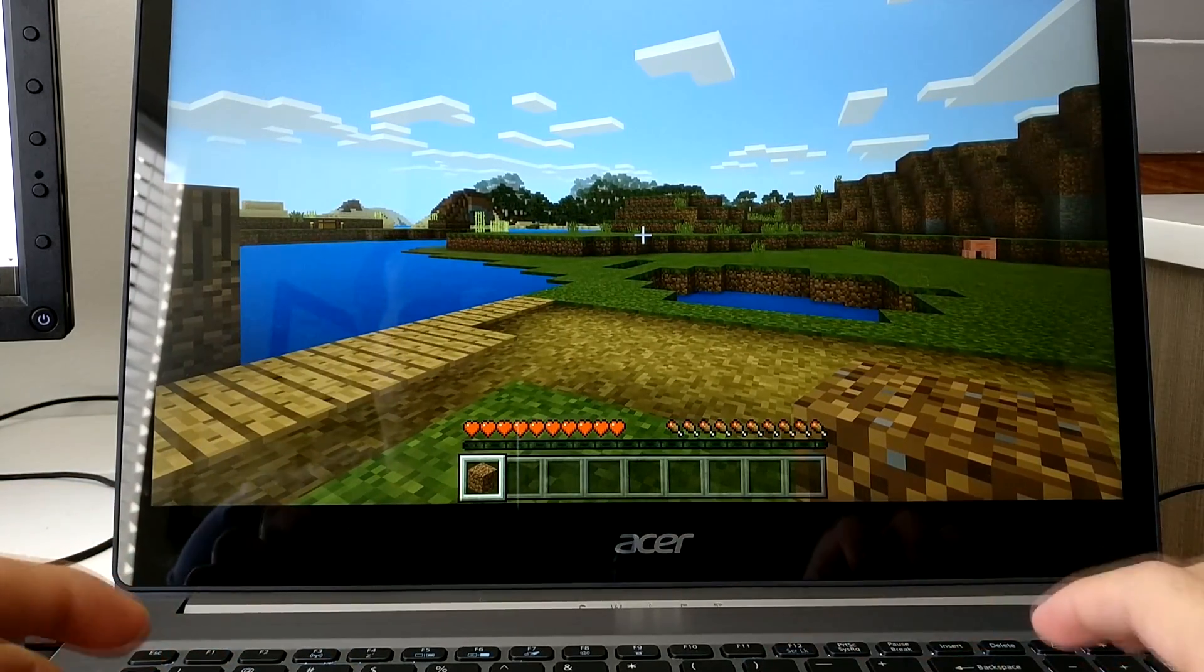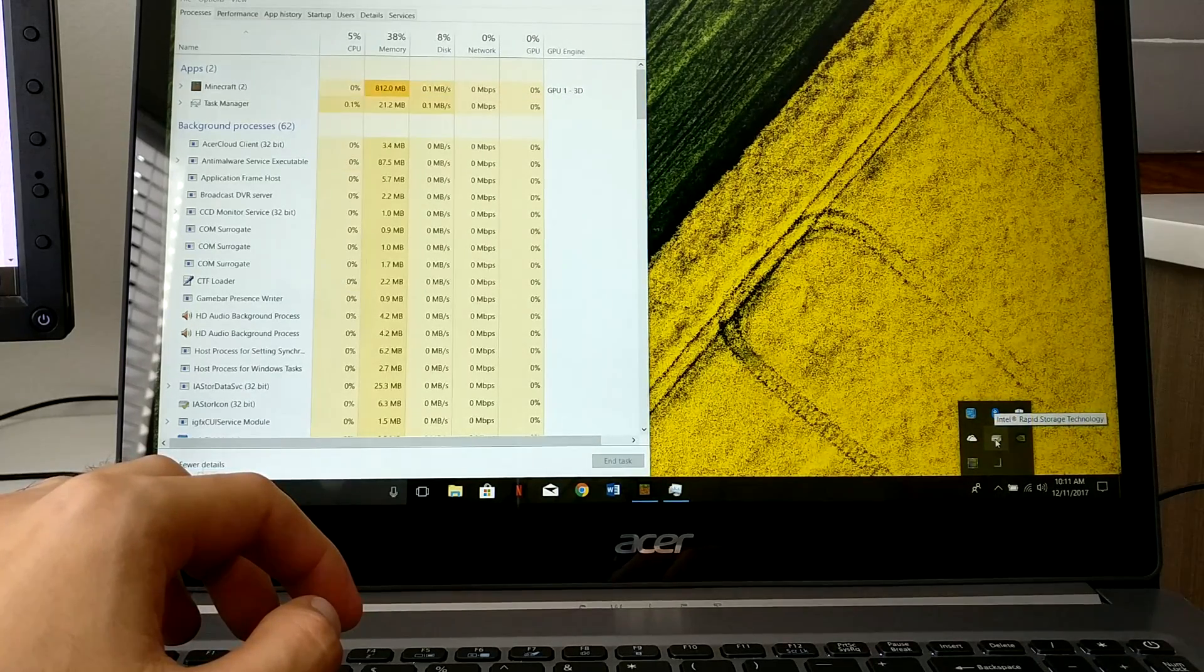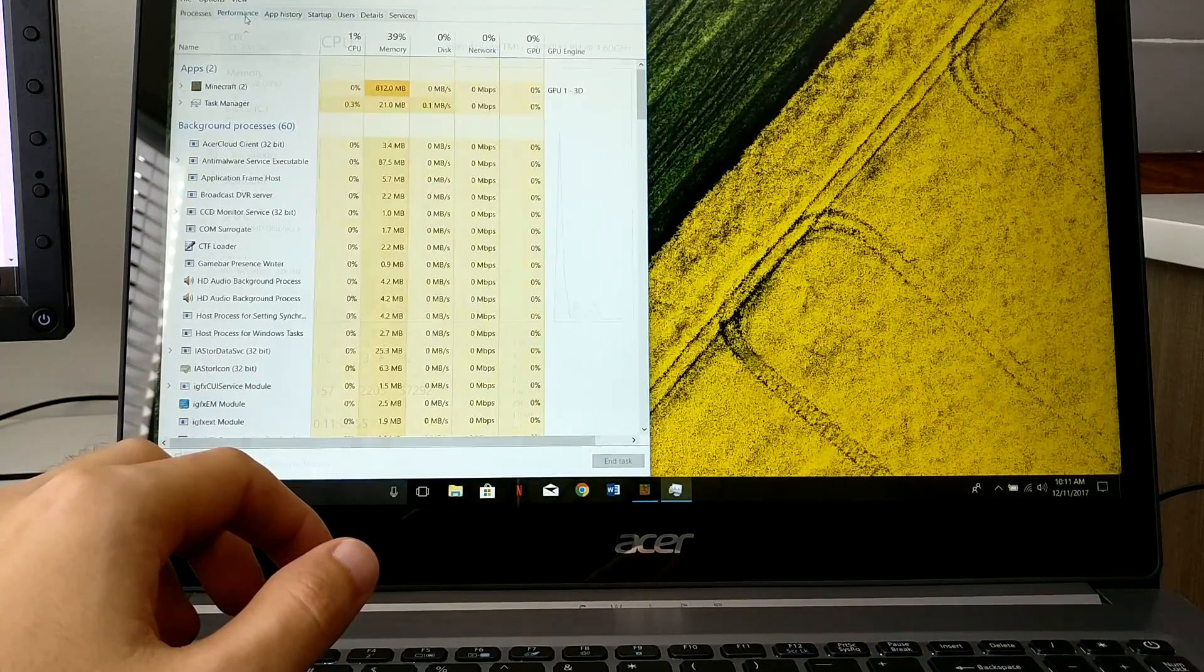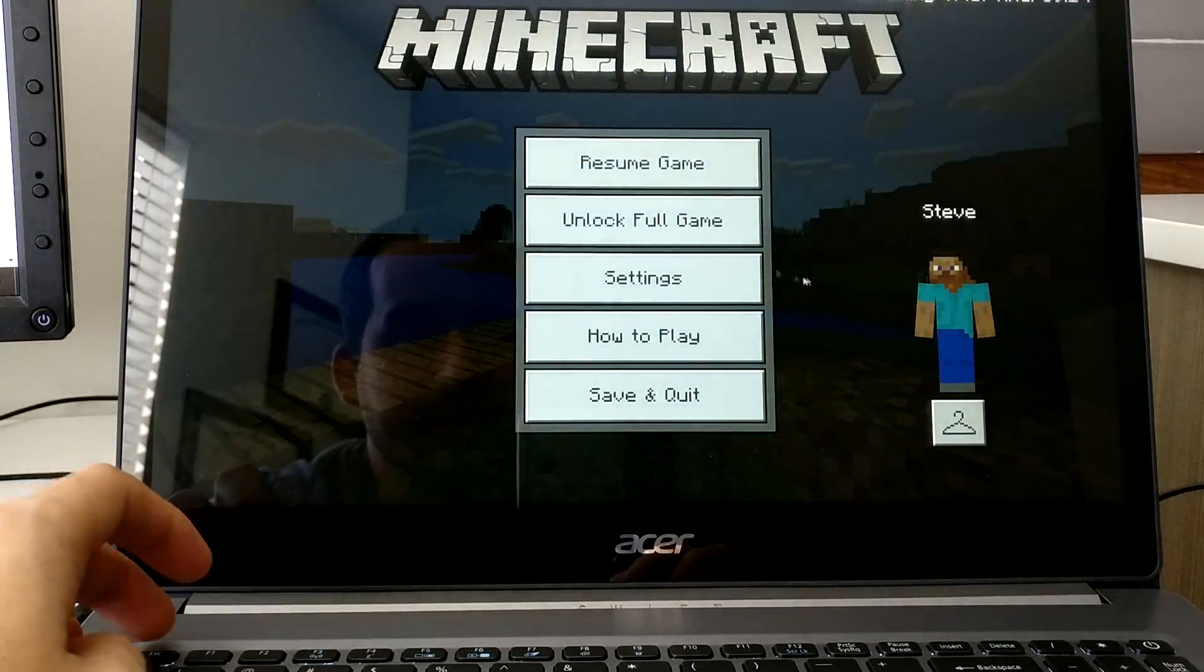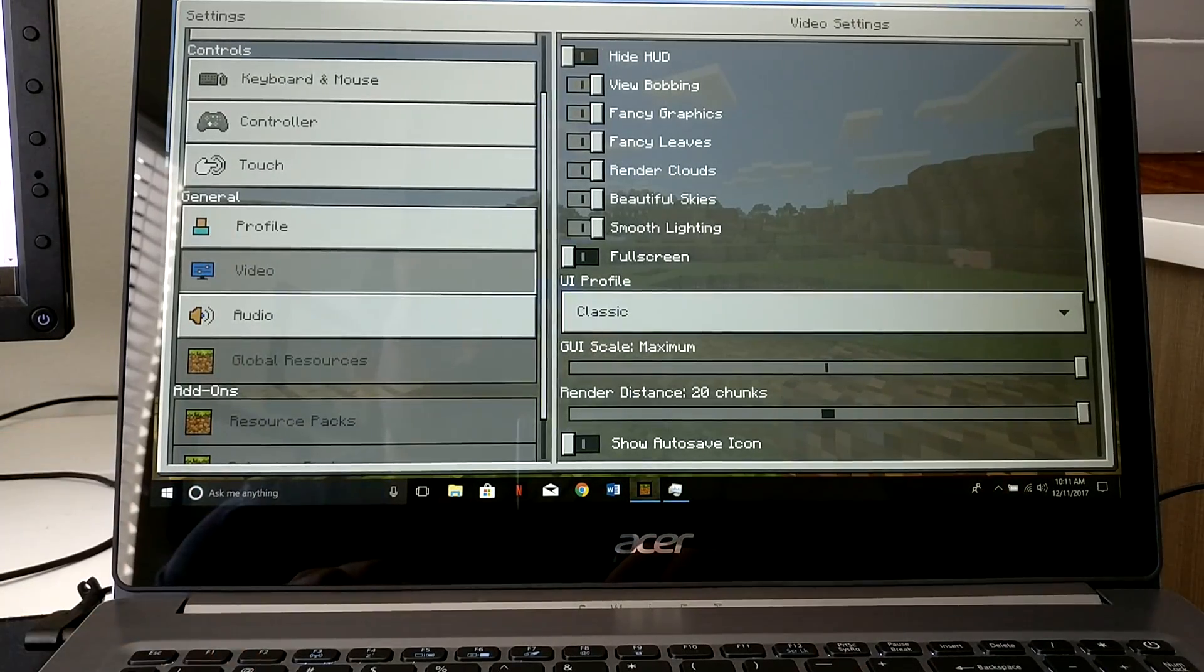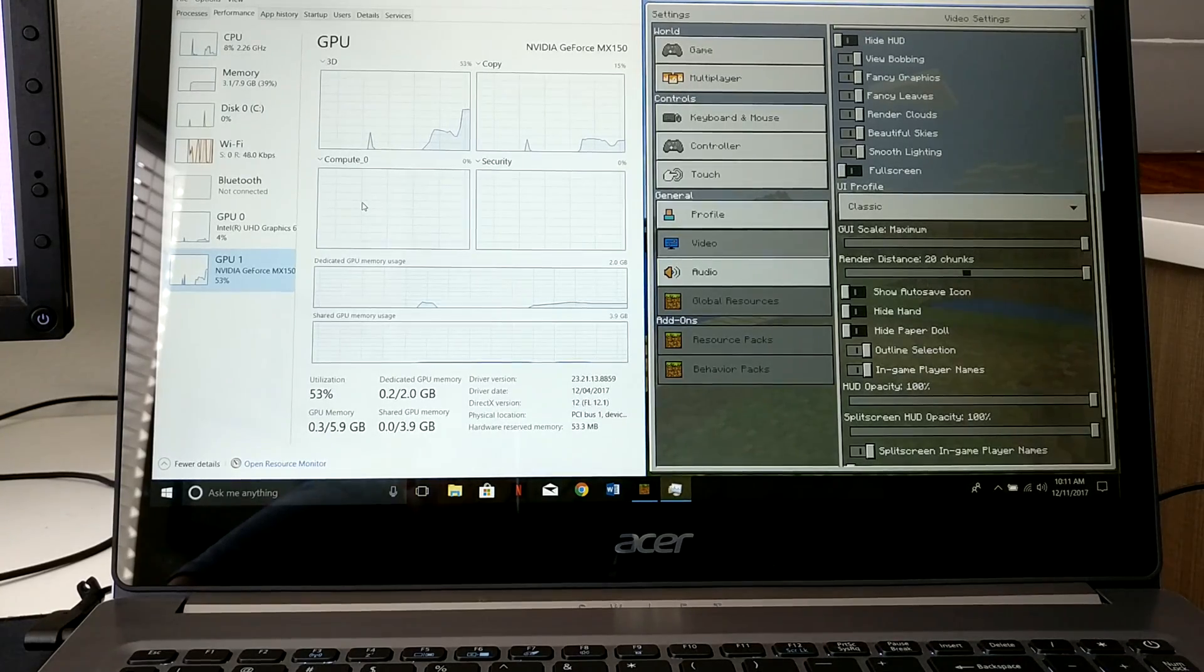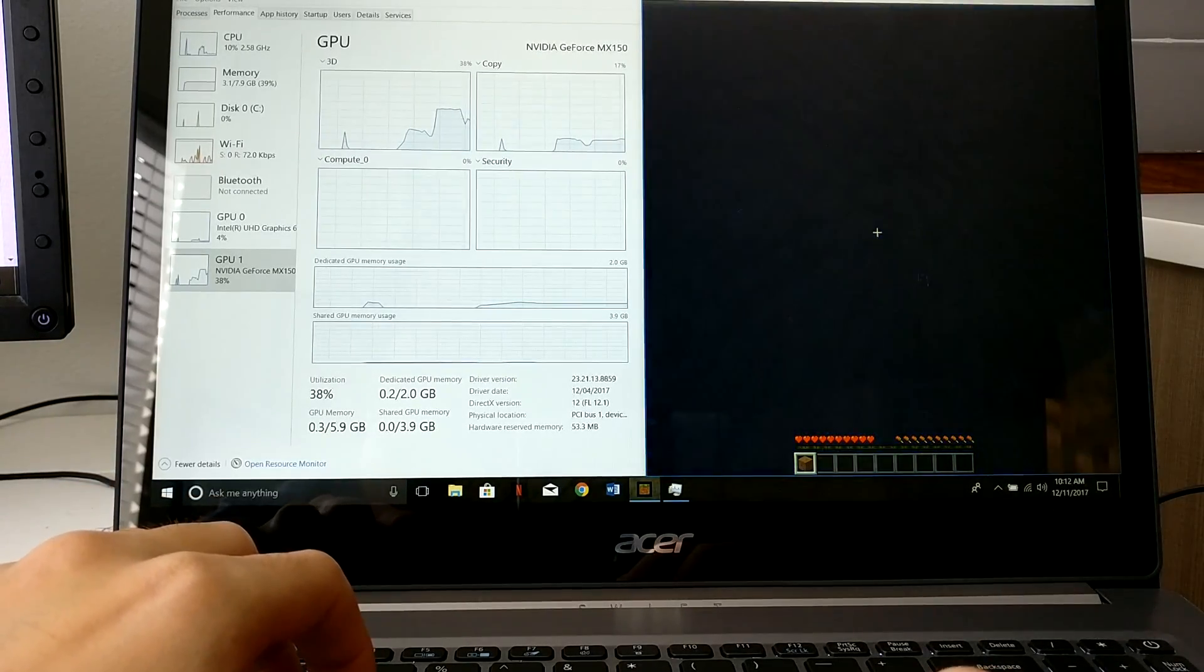Now if I go here we're gonna be able to see the GPU. It's activated, basically it's saying Minecraft is using the performance GPU. Let's go in here and change settings, video, full screen.